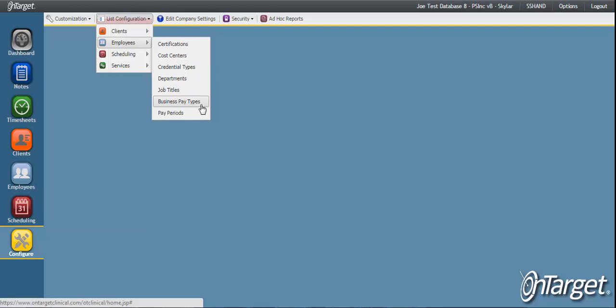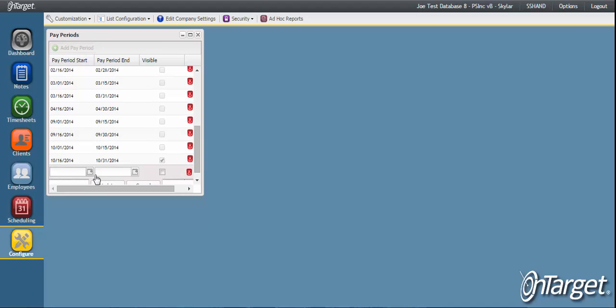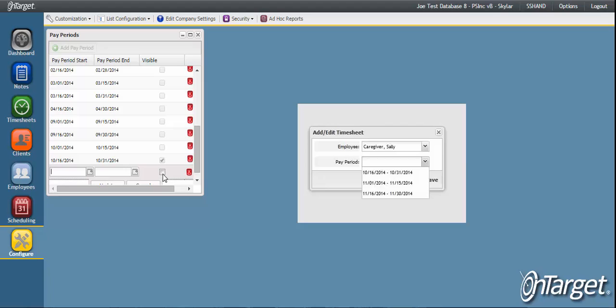And lastly, pay periods will need to be set up if you intend to implement timesheets. In order for an employee to pull their time entered from notes into their timesheet, pay period start date and end dates should be entered. Pay period visibility can be toggled on or off in the system by clicking the associated checkbox. When this is checked, employees will be able to create their timesheets, making it an active pay period.